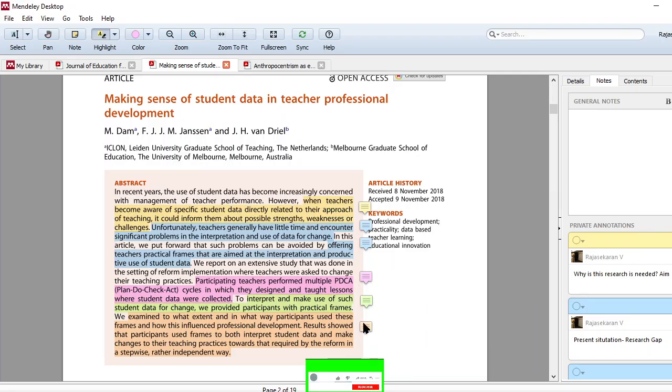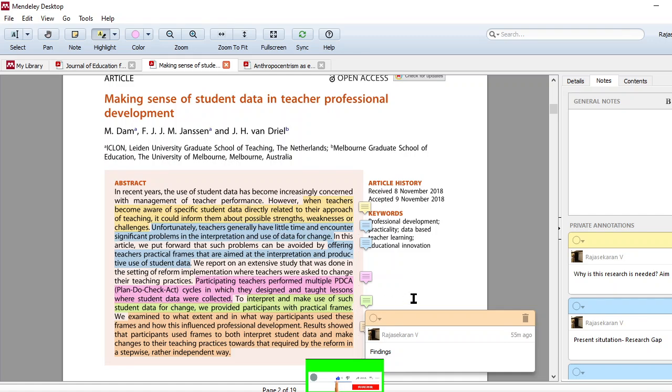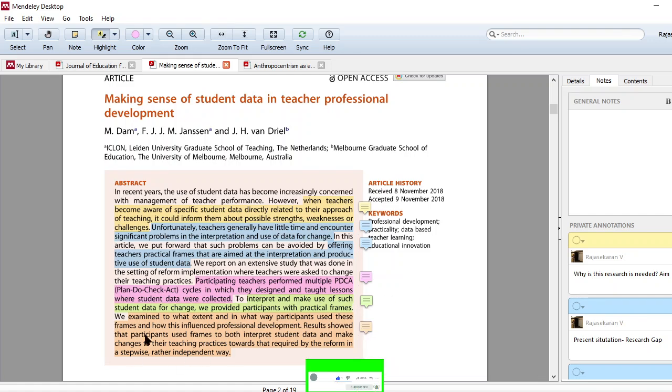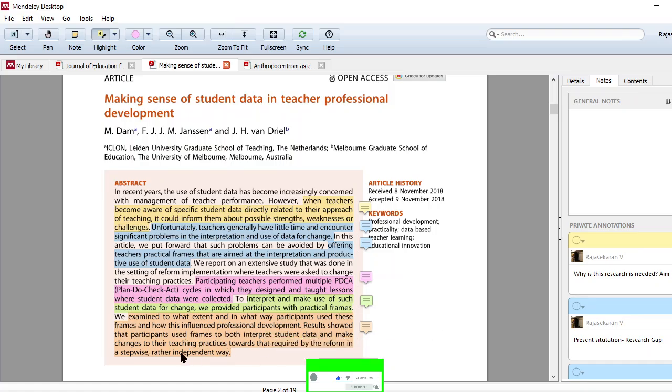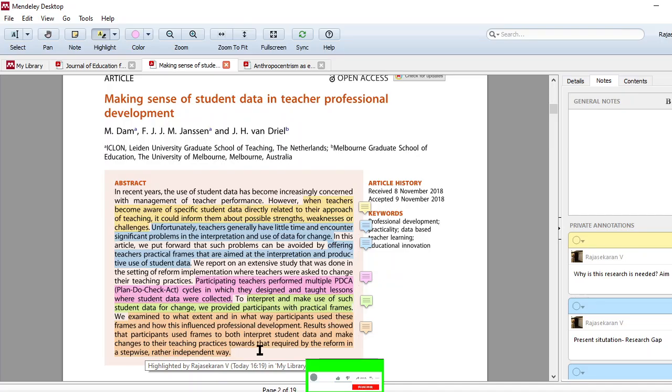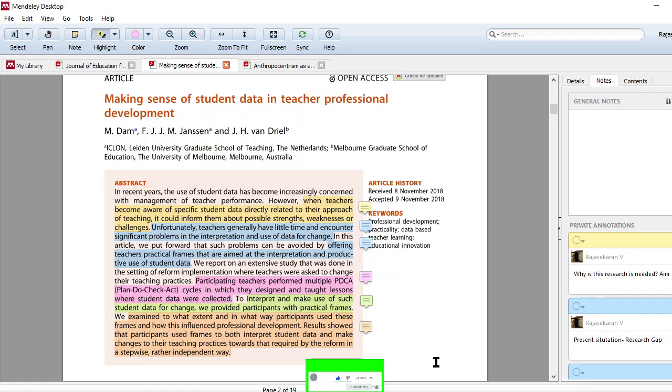And the final thing is findings. So finally, what they have found - they examined to what extent and in what way participants used these frames and how this influenced professional development. Results showed that participants used frames to both interpret student data and make changes to their teaching practices towards that required by the reform in a stepwise rather than independent way.